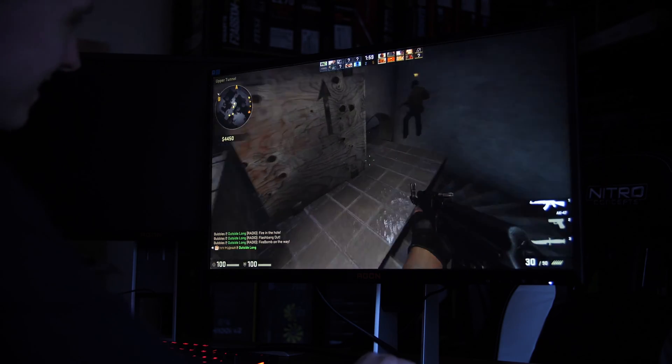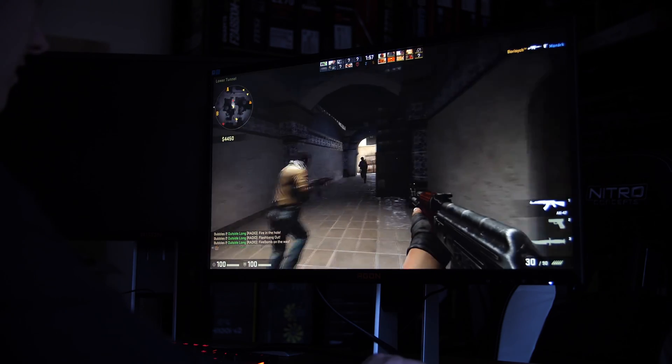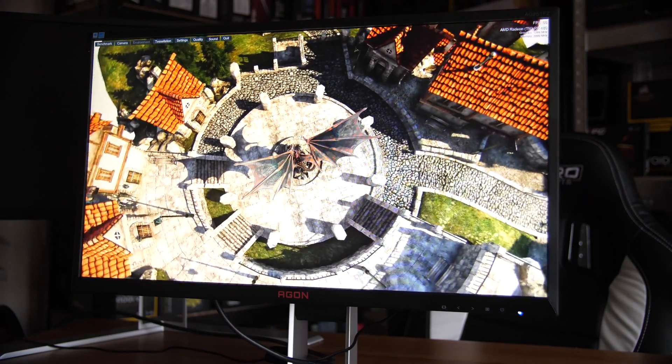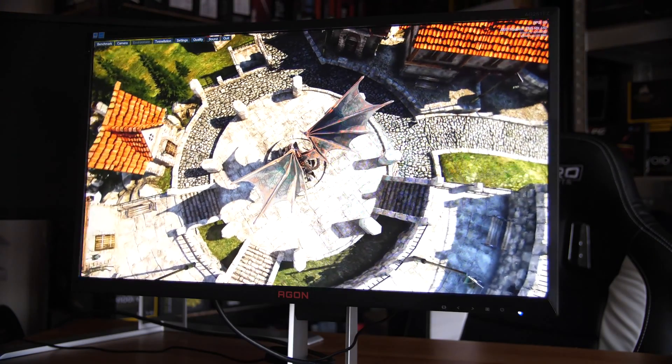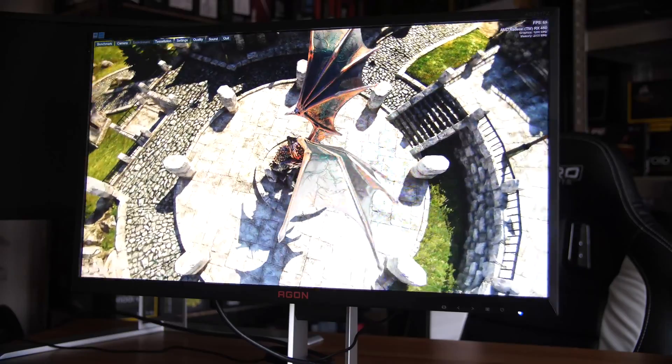When actually using the FZ model, in fact using either of these, they are pretty impressive. Of course, it is TN, so viewing angles really aren't that great, but general color reproduction is actually pretty spot on.